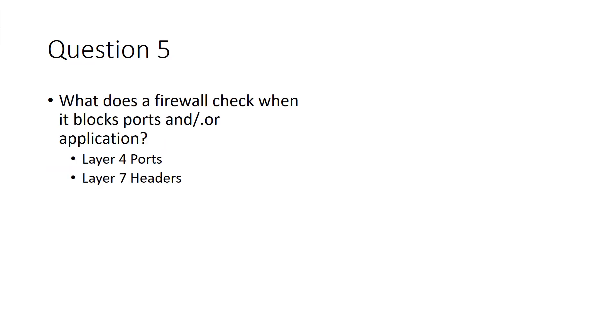And the last question of the CEH study material. What does a firewall check when it blocks ports and/or applications? If it's blocking ports, ports happen at layer 4.